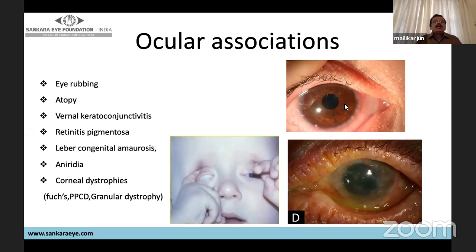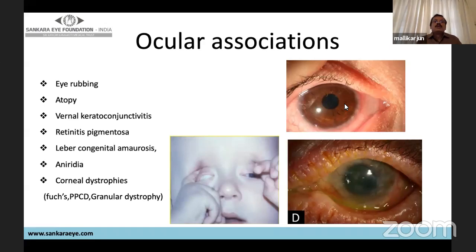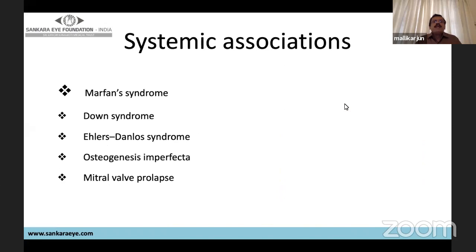Ocular associations with keratoconus include eye rubbing, atopy, vernal keratoconjunctivitis, retinitis pigmentosa, Leber's congenital amaurosis, aniridia, corneal dystrophy including Fuchs' granular dystrophy, and posterior polymorphous corneal dystrophy. Systemic conditions associated include Marfan syndrome, Down syndrome, Ehlers-Danlos syndrome, osteogenesis imperfecta, and mitral valve prolapse, among many others.